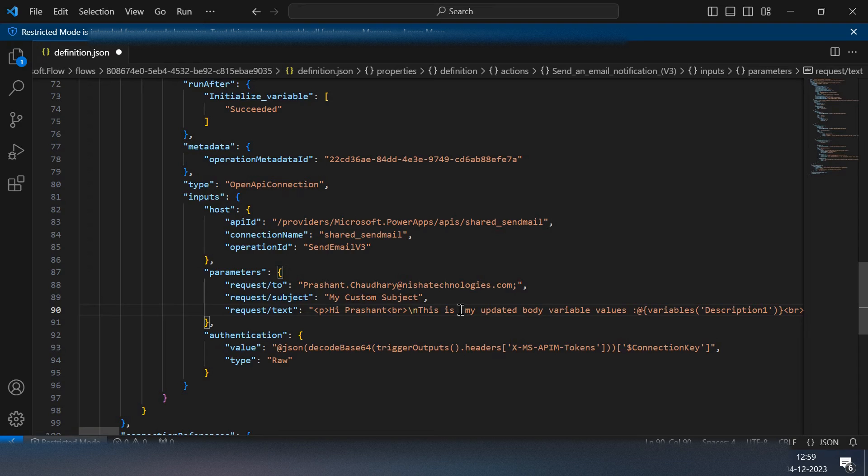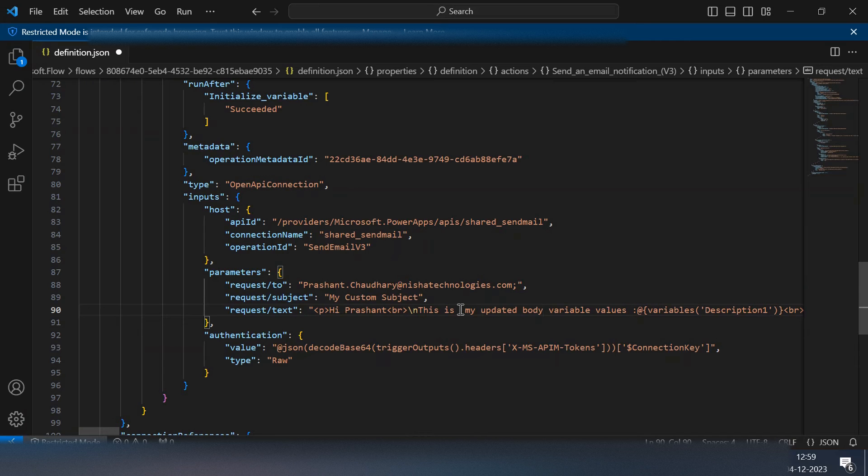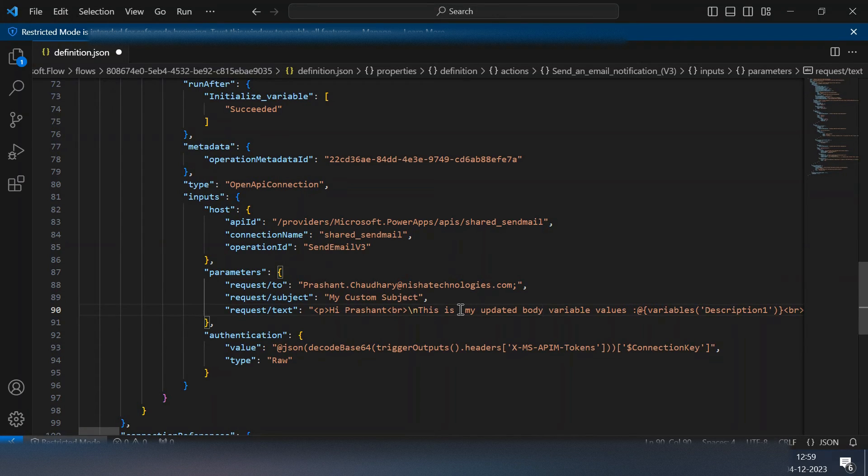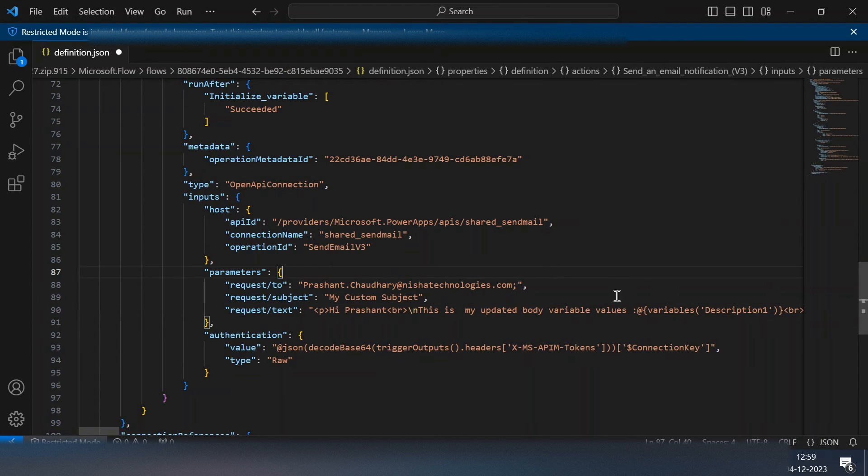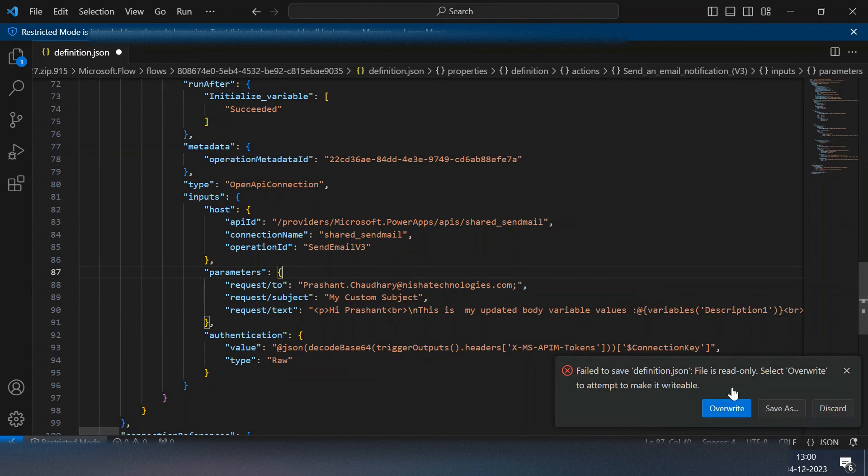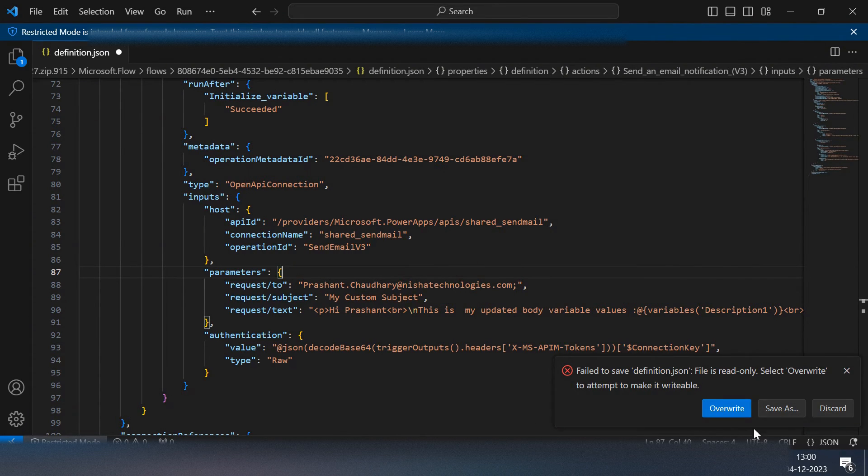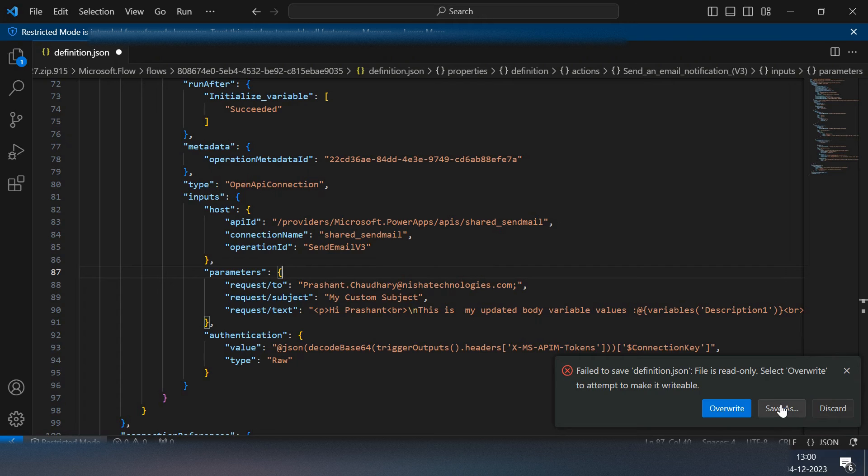The other approach is simply take the export of this and then open that in Visual Studio, do some replacing of text, and then again import back to your environment the same flow.